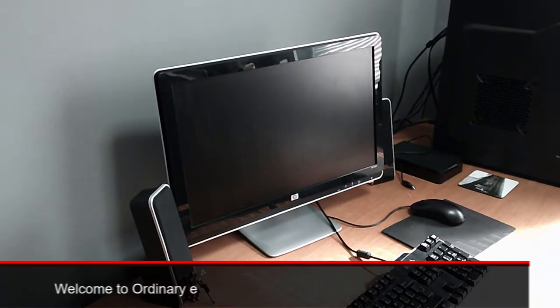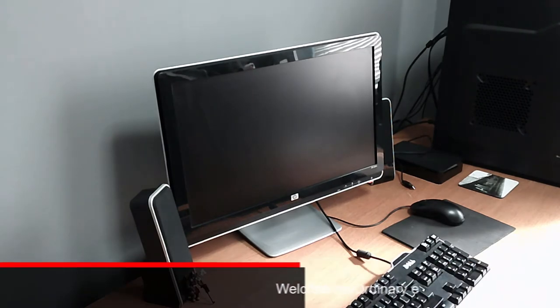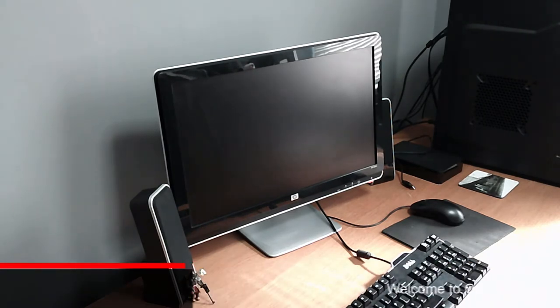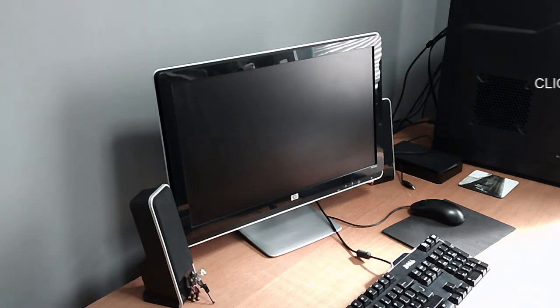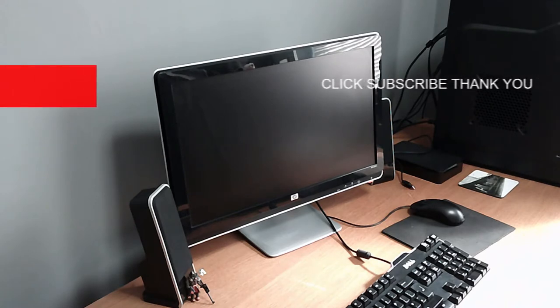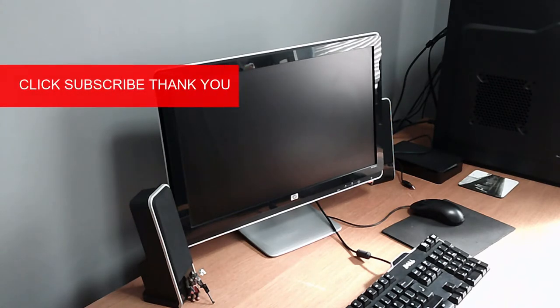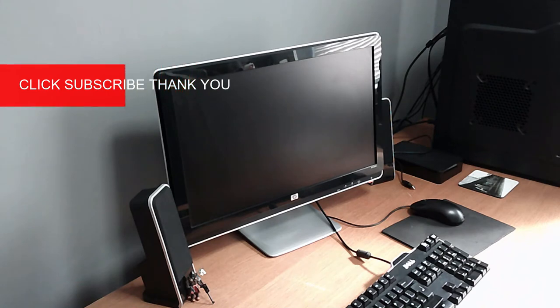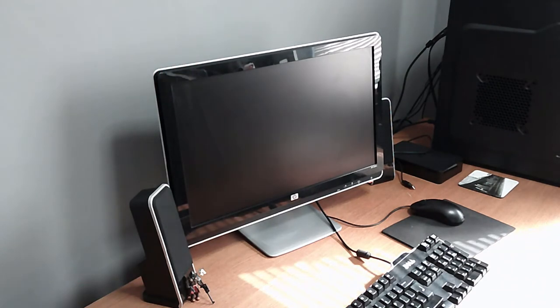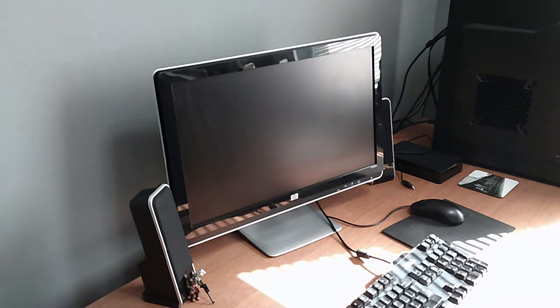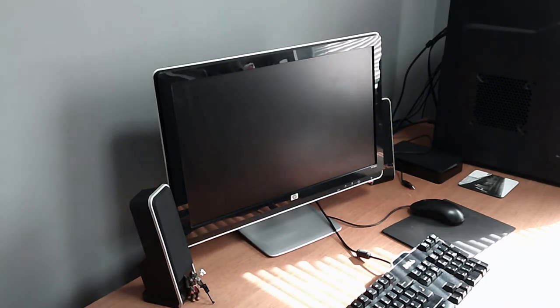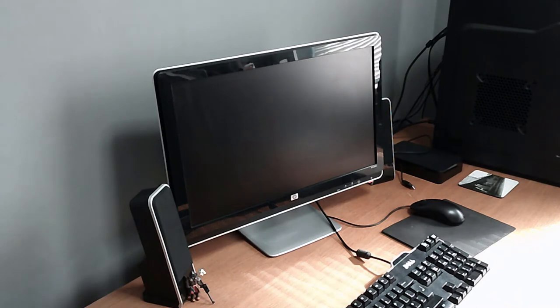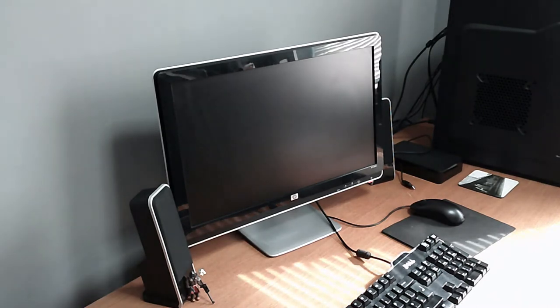Yo, what's up ladies and gentlemen, welcome back to Ordinary E. In this video we're going to wipe hard drives and install Windows. So you've built your computer, what do you do next? I've seen me install Windows very quickly but I didn't show you how it was done, so in this video I'm going to show you what to do once you've built your machine.